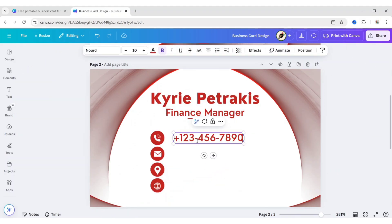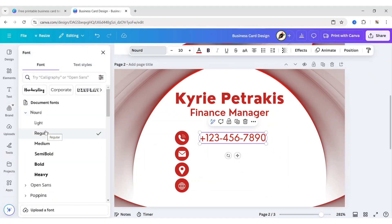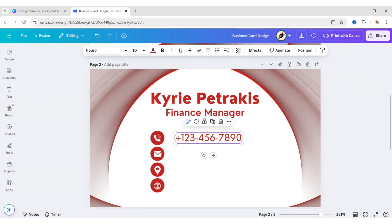Add text. Choose Nord regular font. Change font size to 8 pixels.